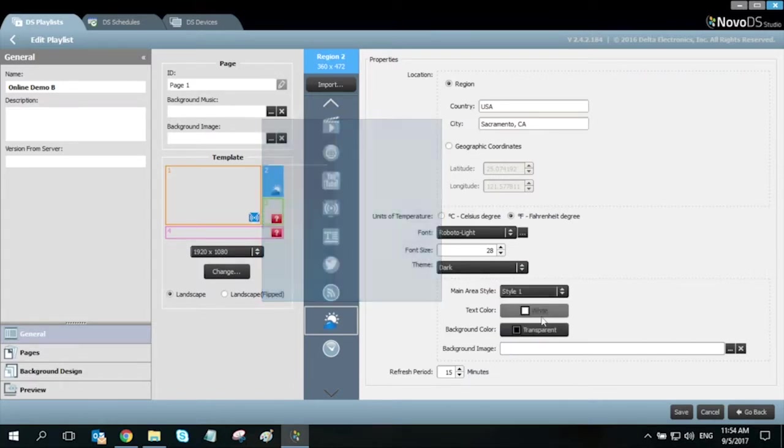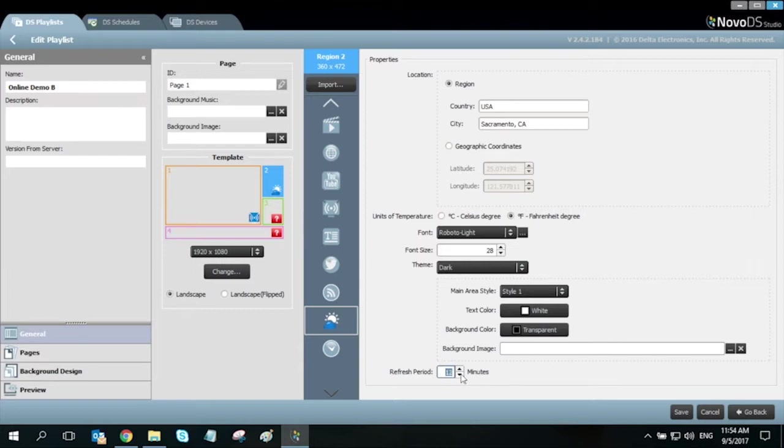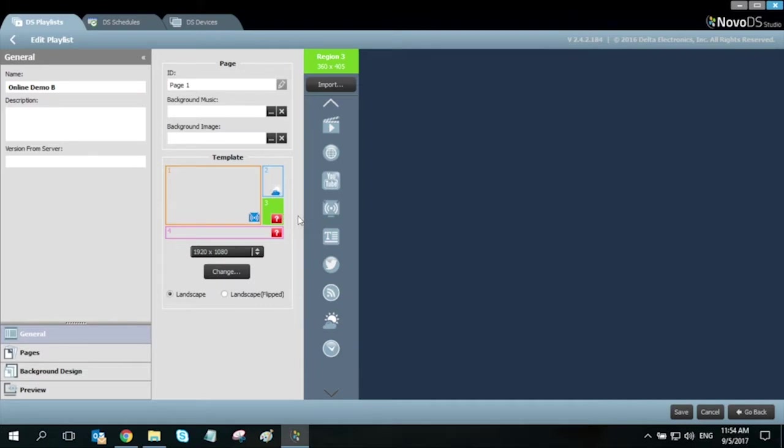You can also adjust the refresh period of the weather widget itself. Click save and on to the next region.